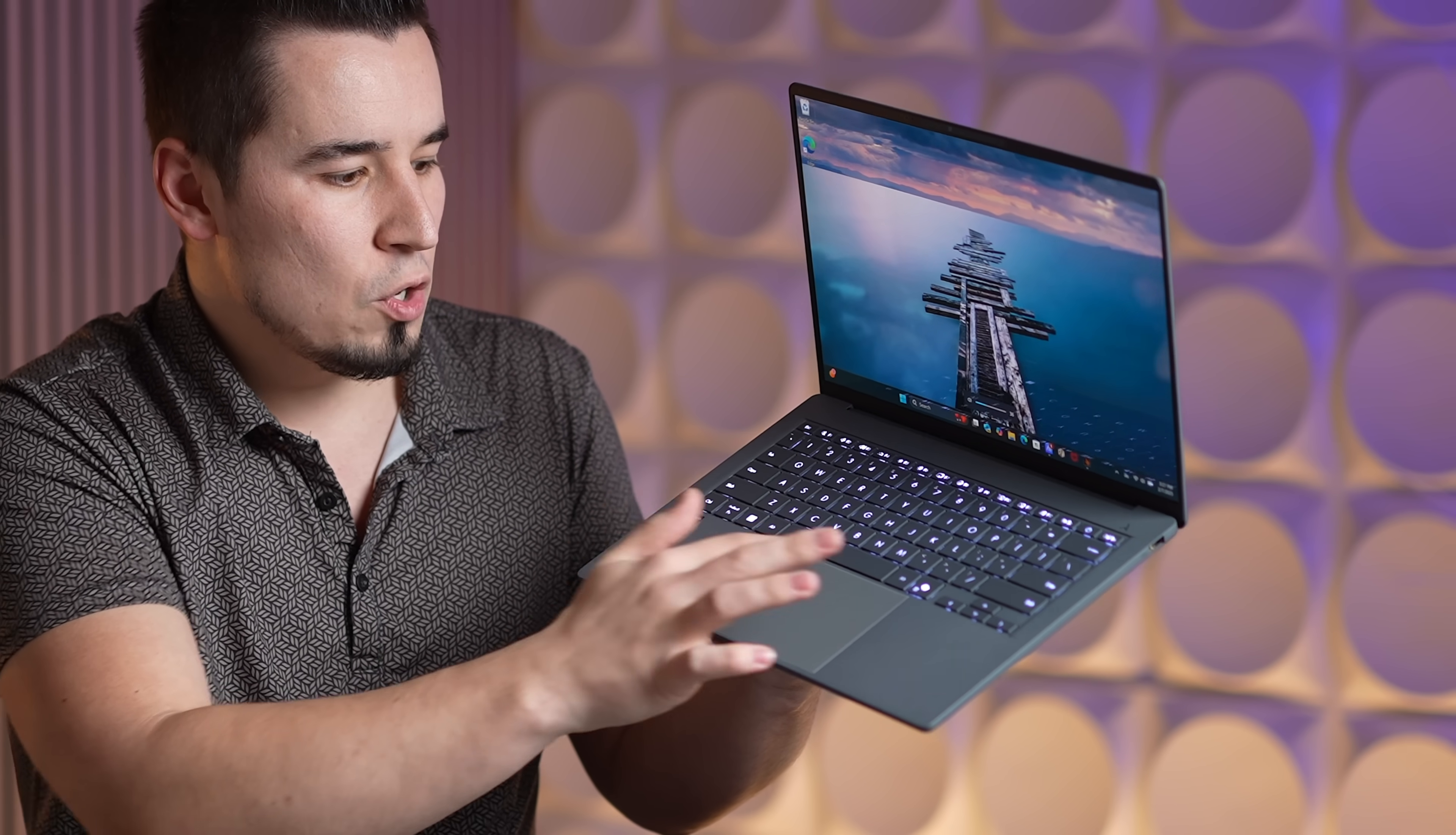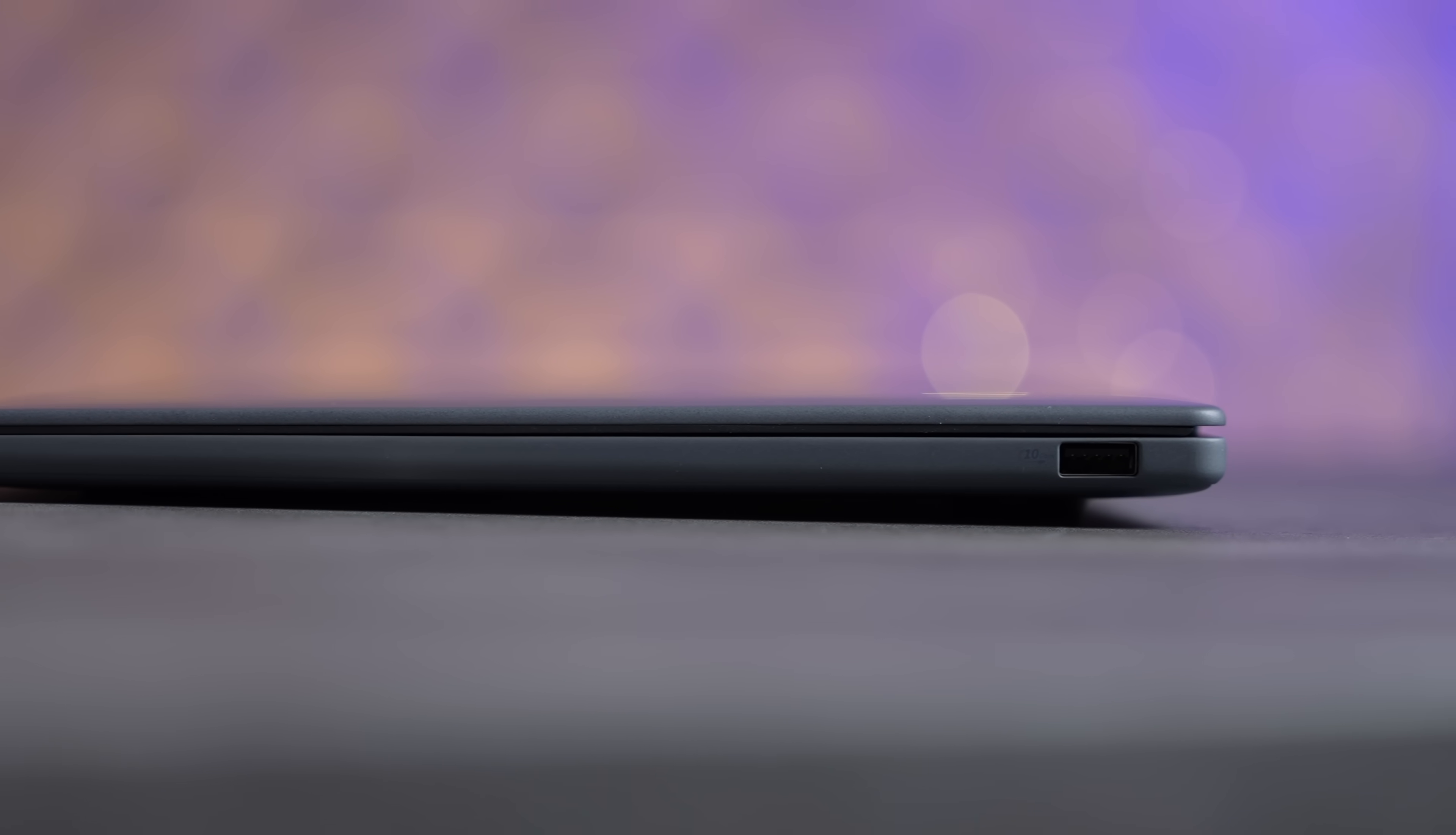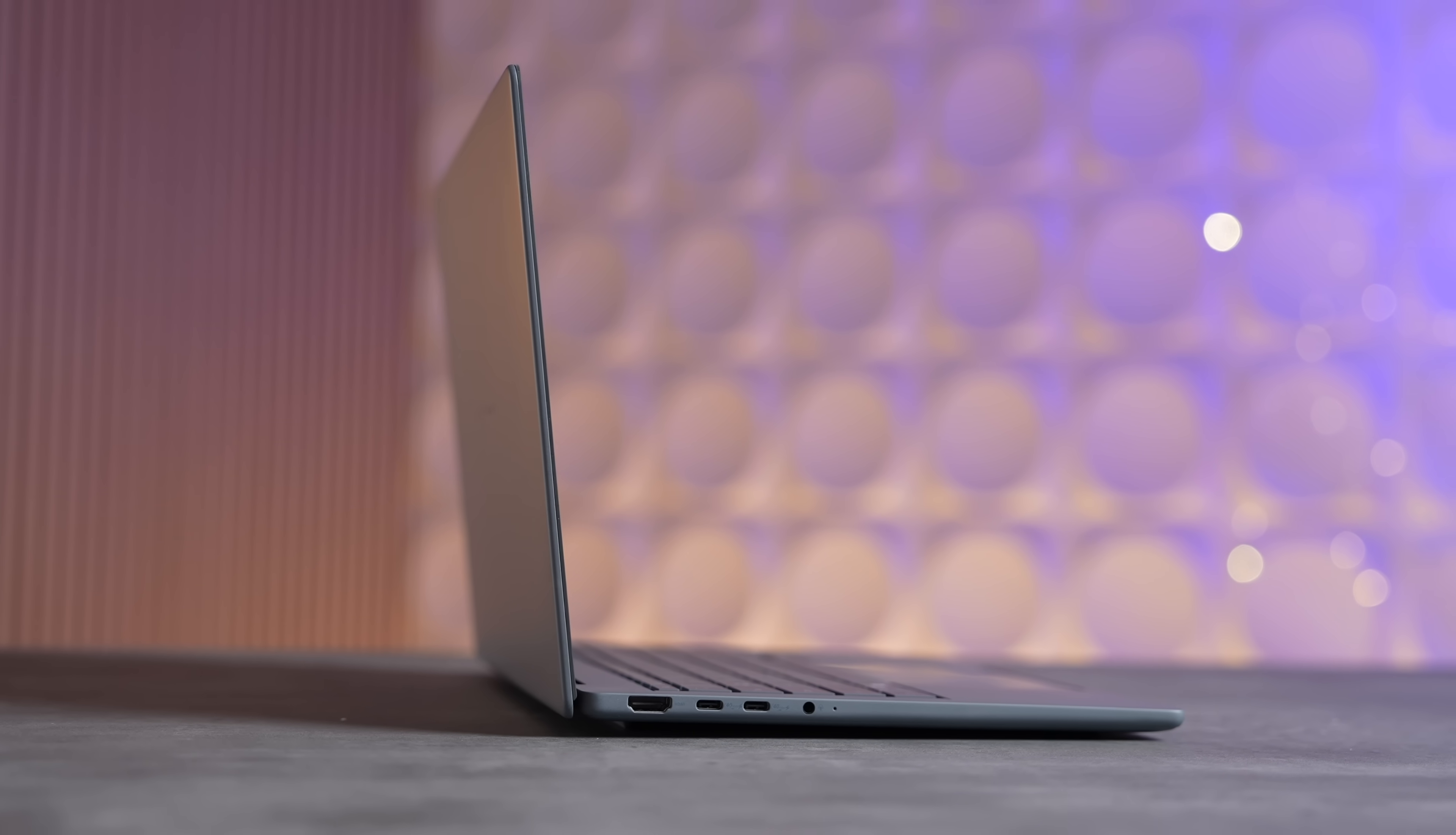In terms of the ports, it has just the right amount. It has a 10 gigabit per second USB-A port for legacy devices, and on the other side it has a full-size HDMI on top of a headphone jack and two USB-C ports with 40 gigabit per second Thunderbolt 3 support, which is great.